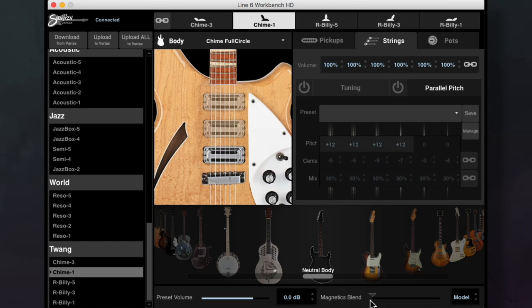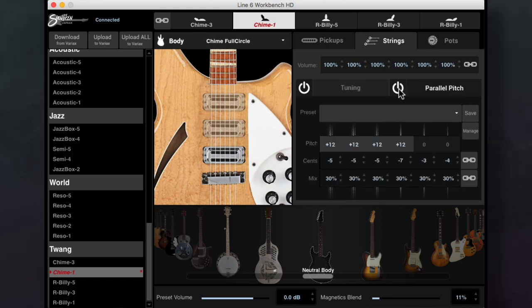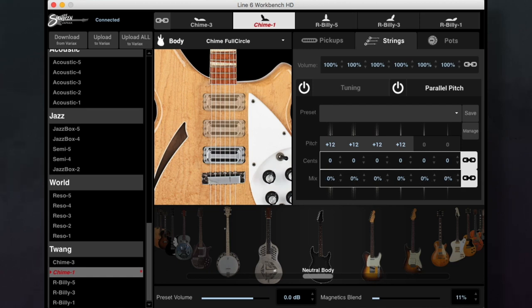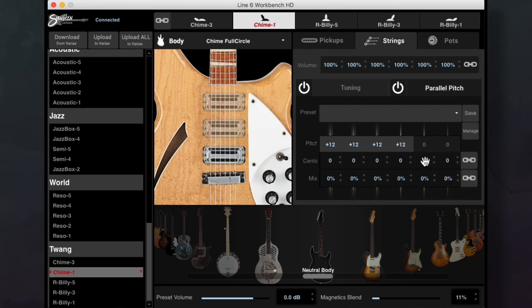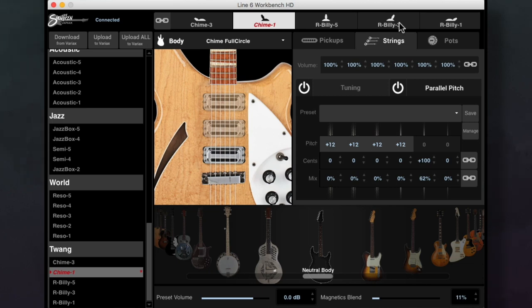If you want to get really out there, you could set the magnetics blend to 11 percent, set the variax tuning of the B string up 6 semitones to F, and with mix link and cents link enabled, return everything to zero, then disengage link and set the parallel pitch up 100 cents at 62 percent mix, and now we'll have three different notes going at once, which is technically a chord, some kind of major 7 sus something or other. That's just one string.